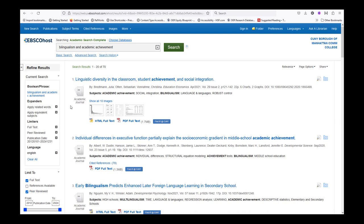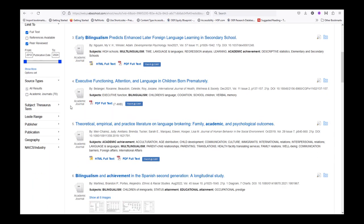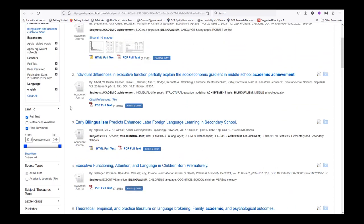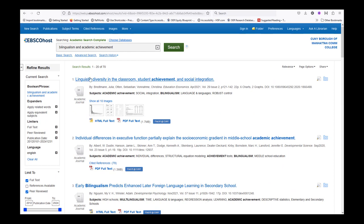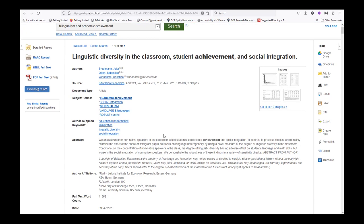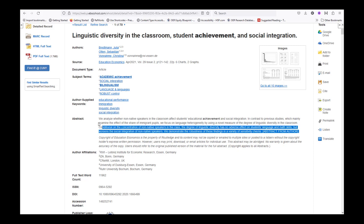Now we have a reviewable list of results. Let's choose the first one. When you are selecting an article or another type of result, be sure to read the abstract to make sure it relates to your paper topic.